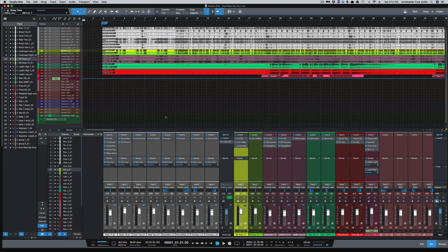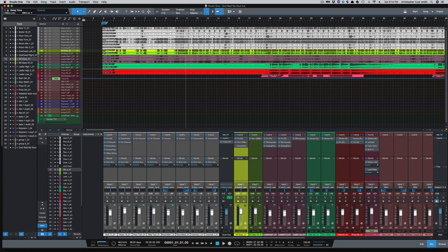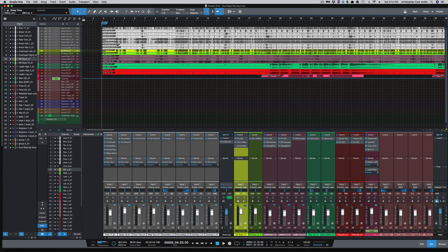So now, instead of me hitting return and going back to zero, I can now use that key command and it'll take me to the start marker.